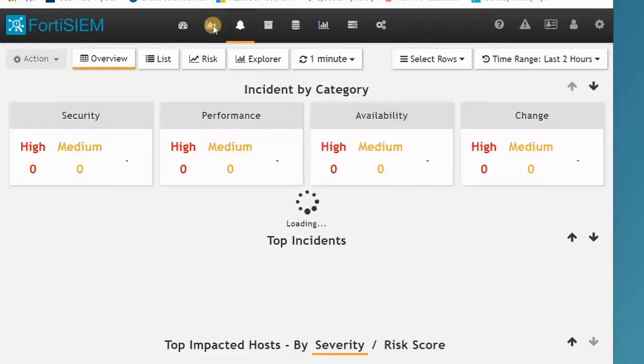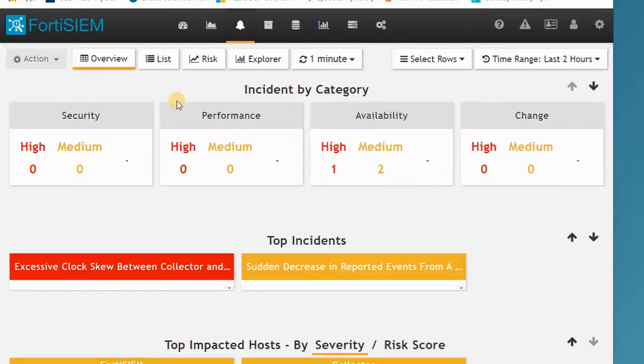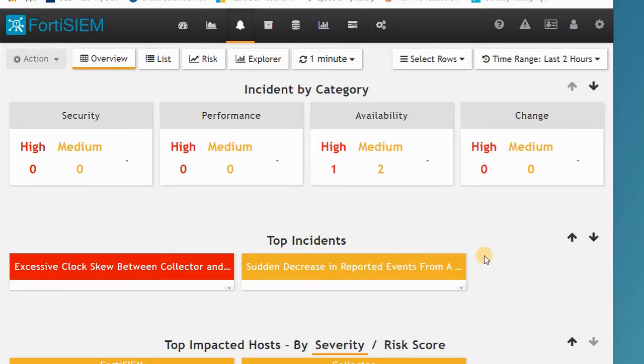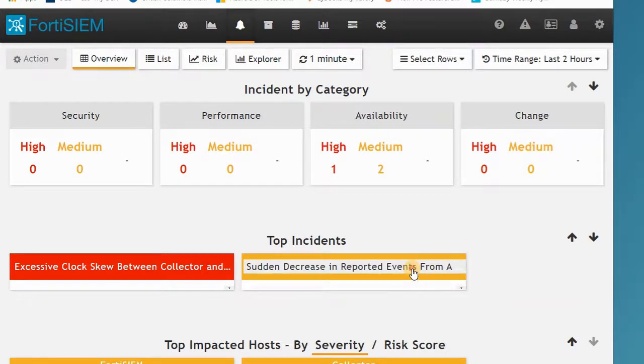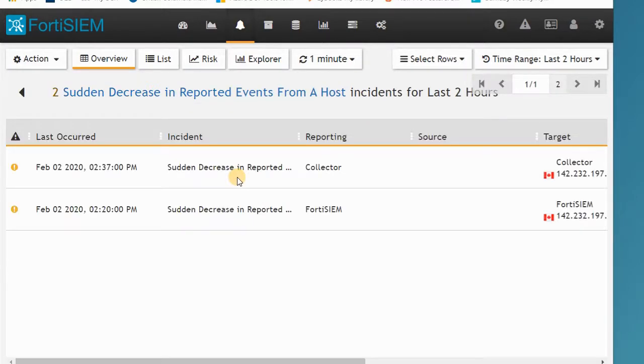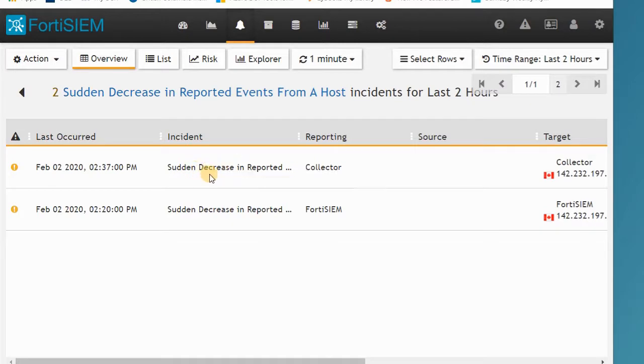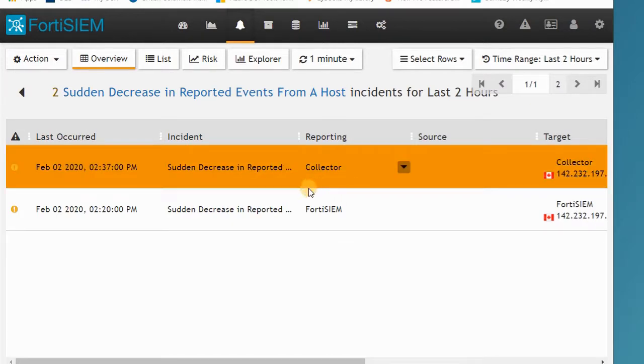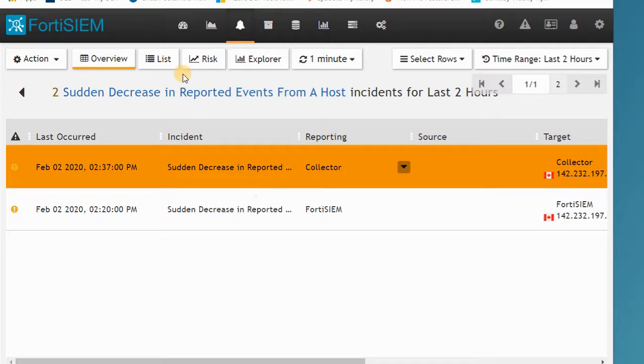The other one is the incident tab where you can see some incidents happening in FortiSIEM. This one is a sudden report where you can see reports and sudden increase reports, or any machines that have a risk score more than a specific time period. You can see the result in FortiSIEM.